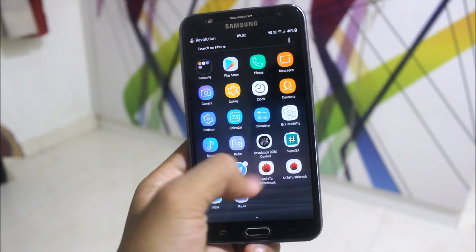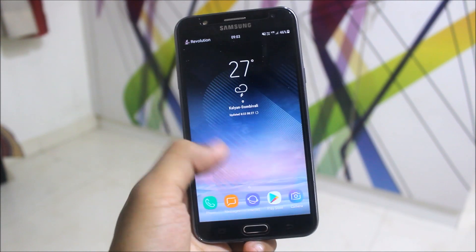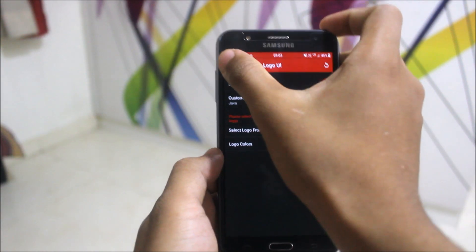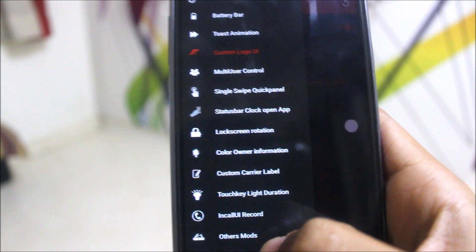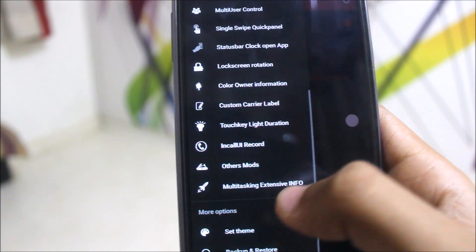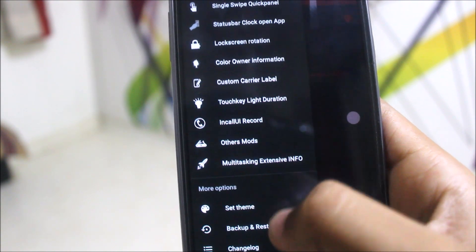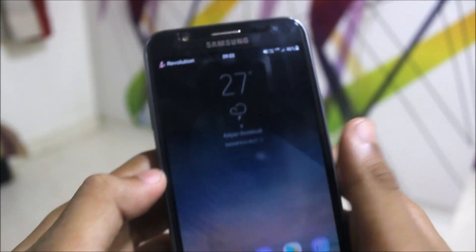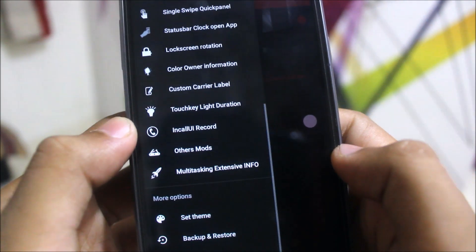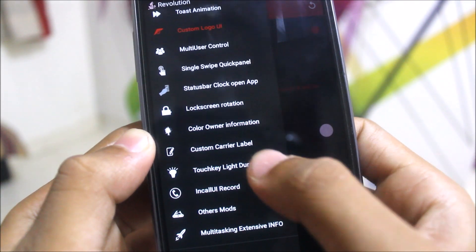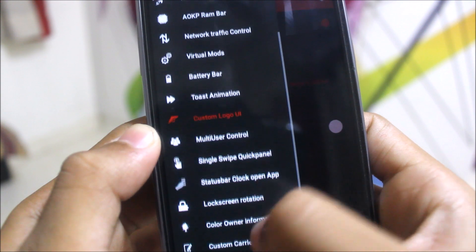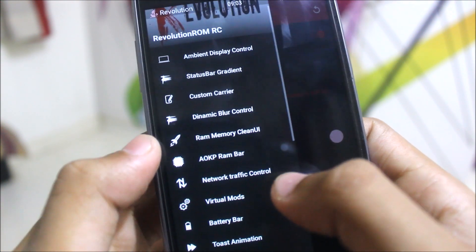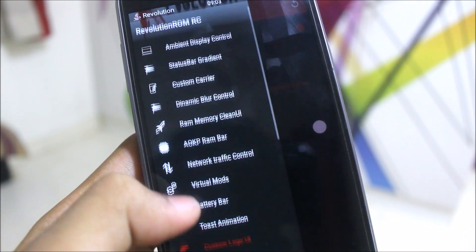Coming back to the home screen. Let's go back to the ROM control. Here we have more settings which you can tweak — lock screen rotation, color owner information, custom carrier label. There's 'Revolution' written as a label, and also something written down below. To disable that you just need to go to the ROM control and disable that option about the dock.